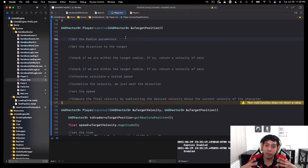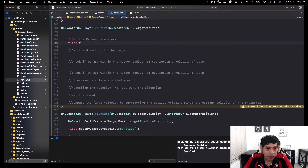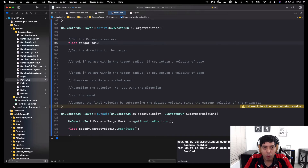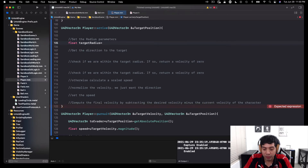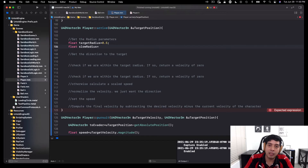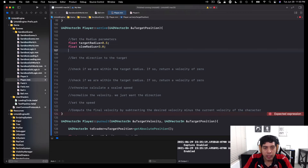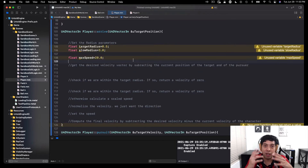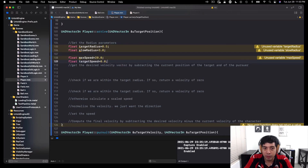First, we set the radius parameters. We declare a float target radius — the distance at which we want the player to stop — and I'll set it to 0.5. The other parameter is called the slow radius, which is the distance where we want the player to start slowing down, and I'll set this to 3. I'm also going to set maximum speed to 20, and a target speed which we'll set to 0 for now and change later.